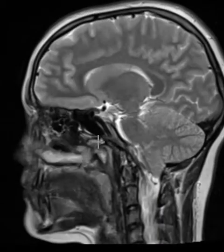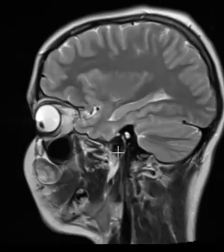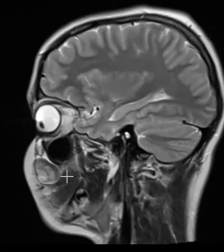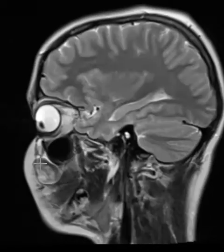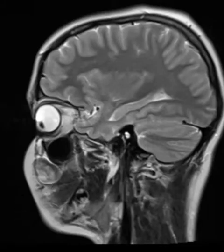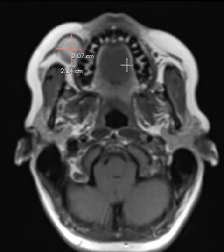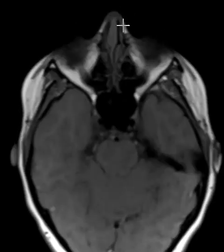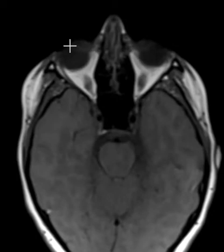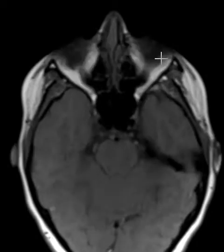Now we're going to go on to the face, and on the face we do see there is a sharply defined abnormality here in the right face. This is the soft tissue mass they feel clinically. When we do axial images like this, we can see the nose here, here's the right eye.